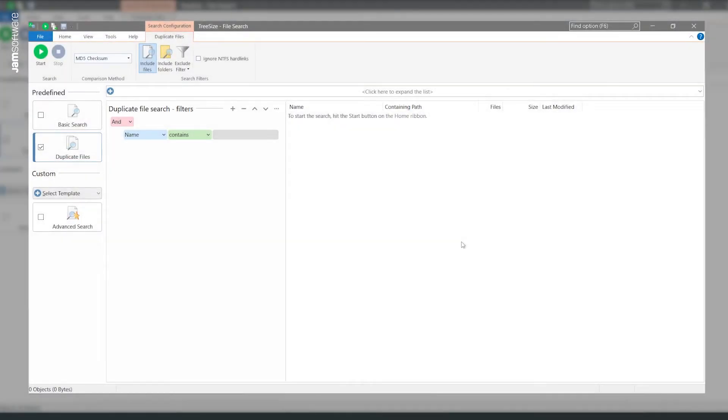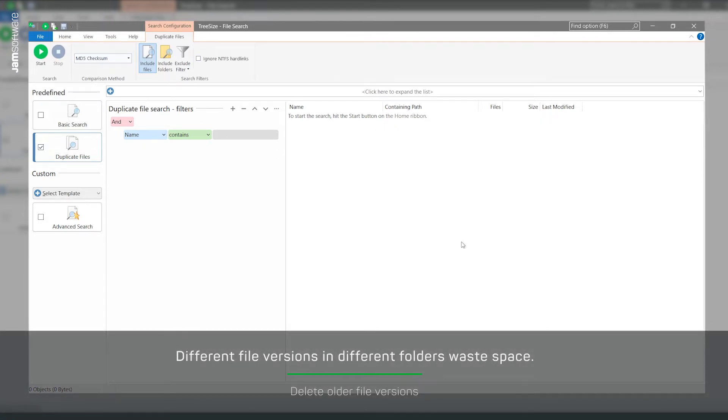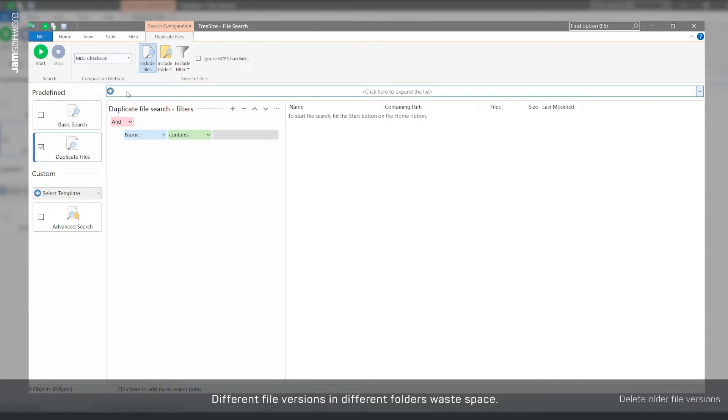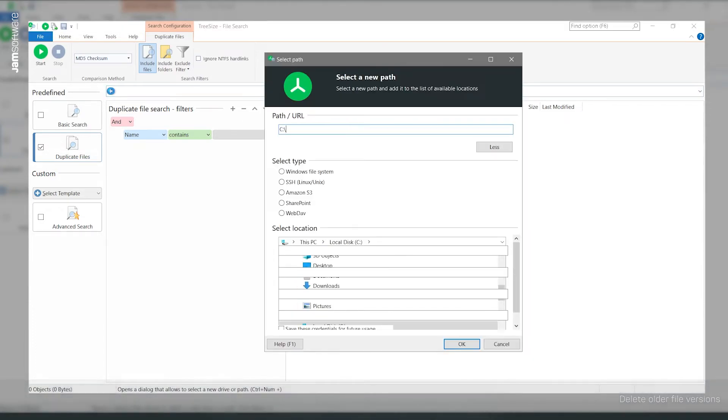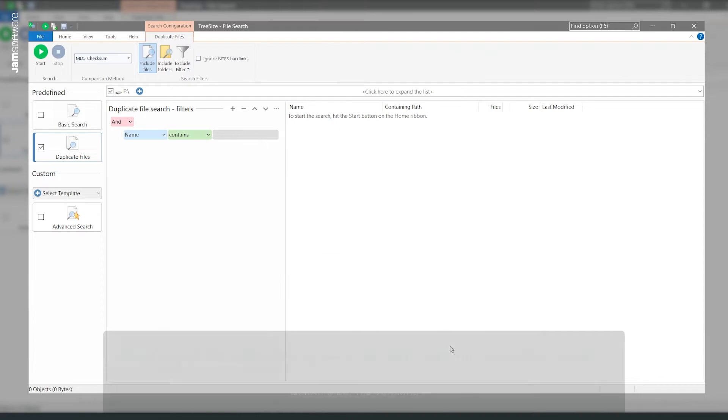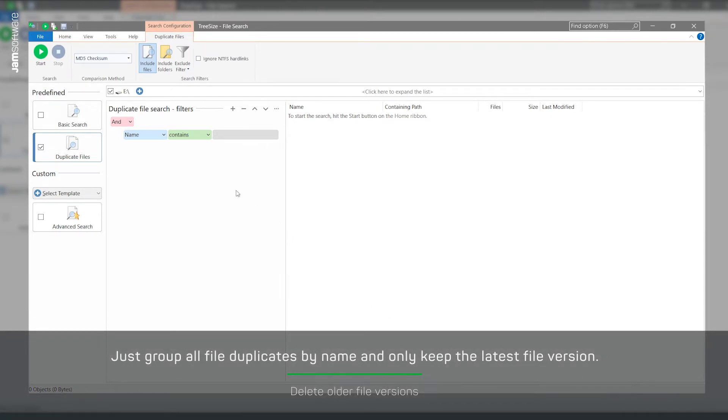Of course, duplicate files are not always understood to be exact images. Often, administrators are specifically looking for documents with the same name but different content. For example, when multiple versions of a documentation are distributed across different directories. TreeSize can find groups of files with the same or similar names across all data stores.